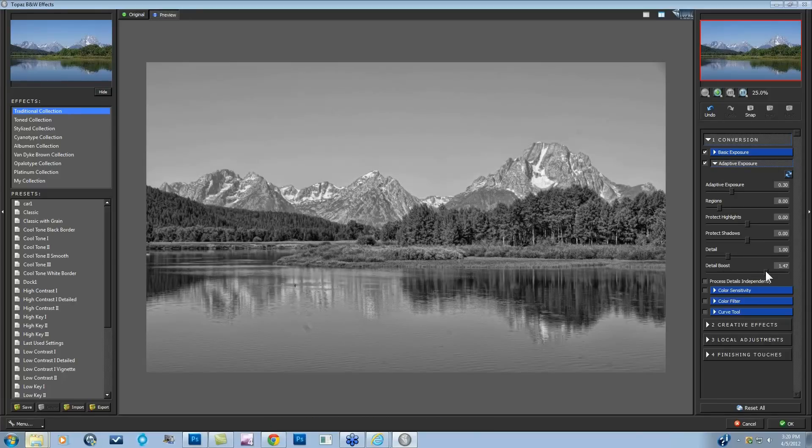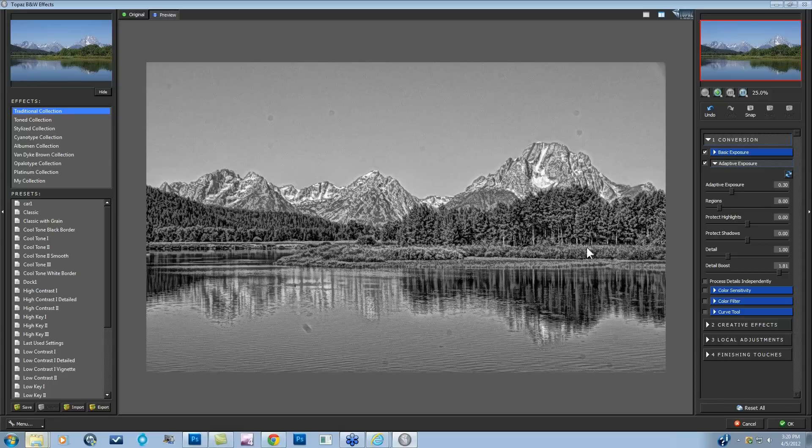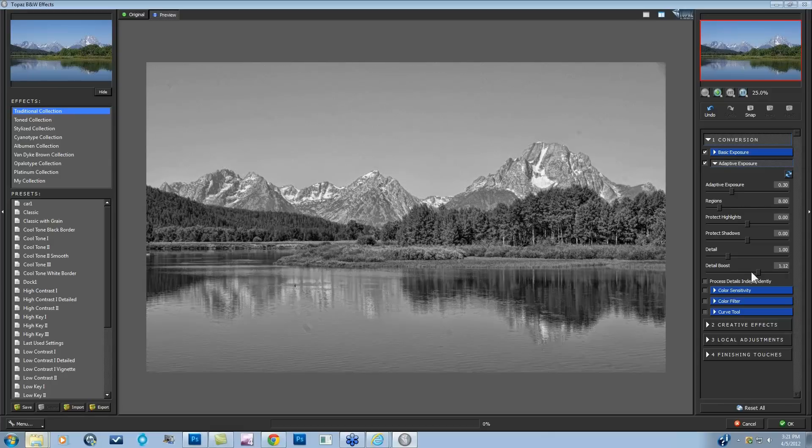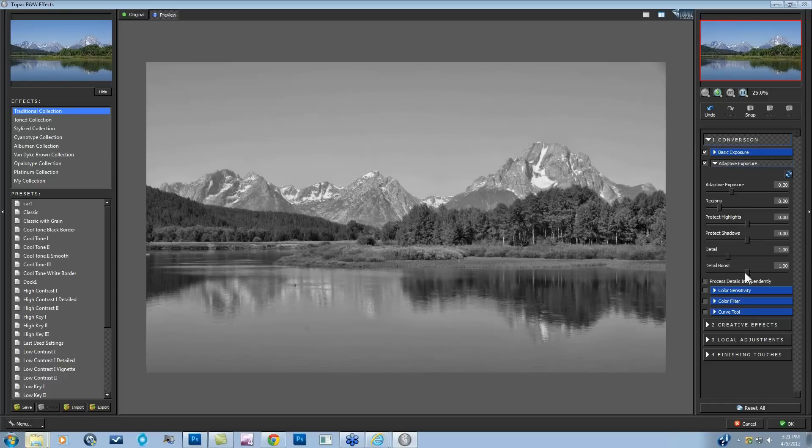It will start to enhance the detail when you're going through this detail boost. It will just start to really recognize every single thing as detail. As you take this back down, you really don't see any noise. But if you go to 100% and you see any noise or you have a noisy image, then you definitely want to go and take that into denoise first to help with that.